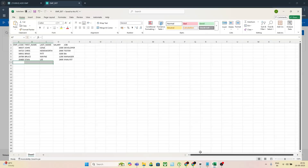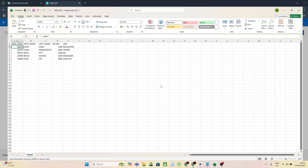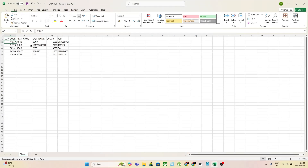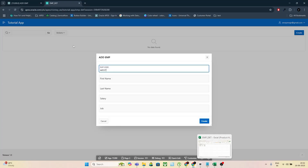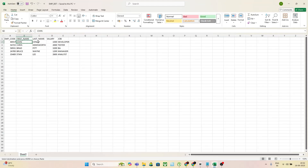First, let's look at the problem. Imagine you have an Excel file with employee records — columns like emp code, first name, last name, salary, and job title. Normally in Apex, you'd have to insert each record through a form.